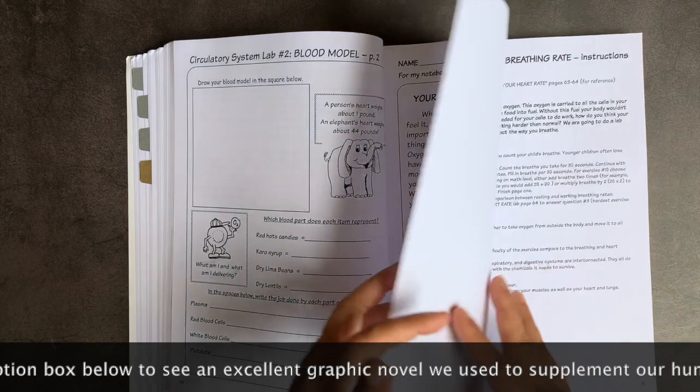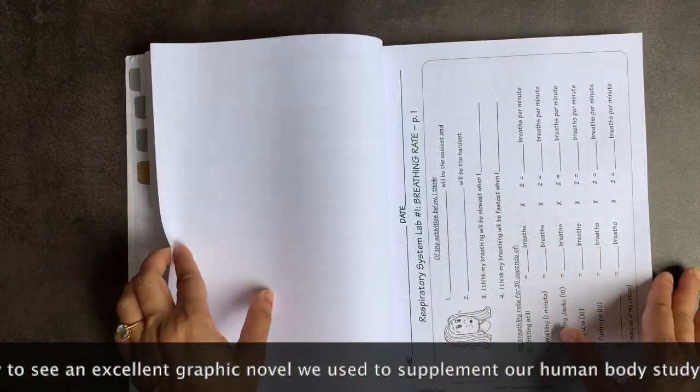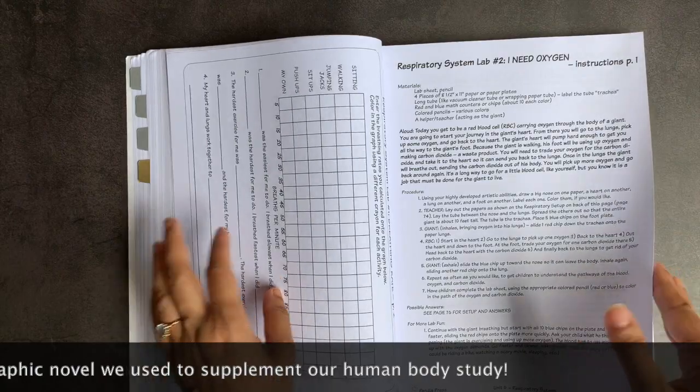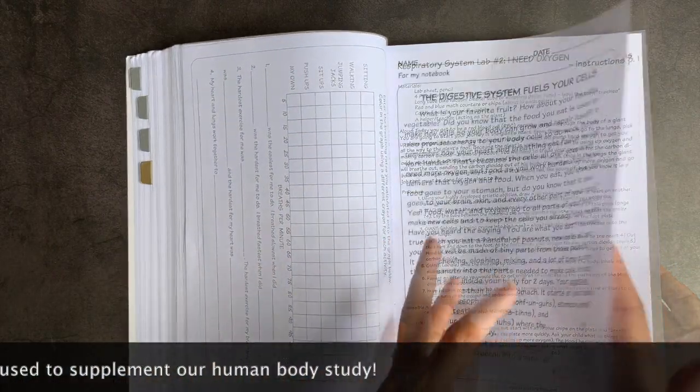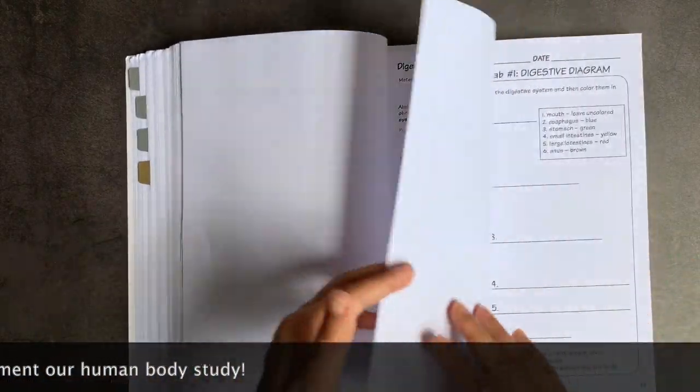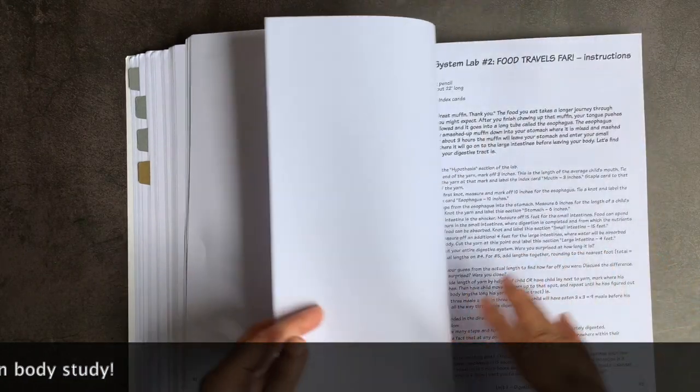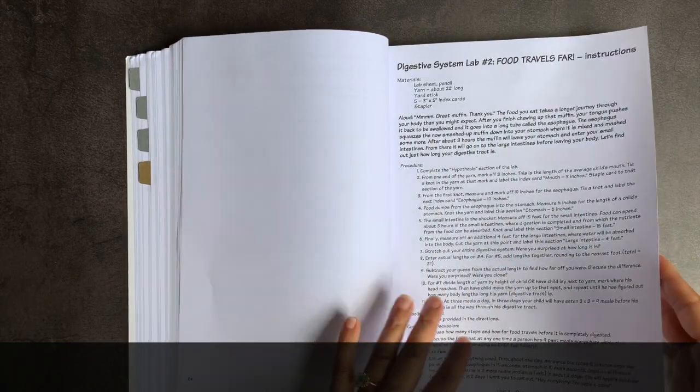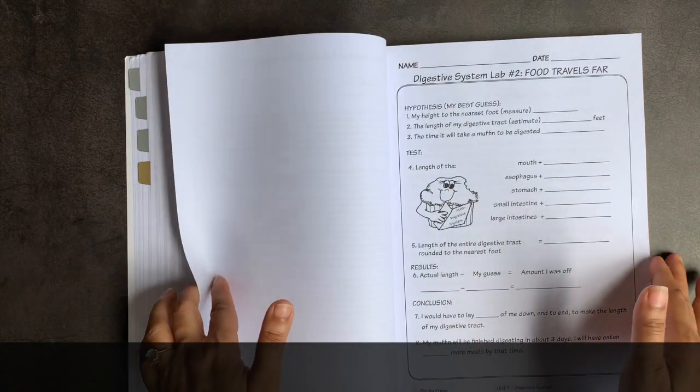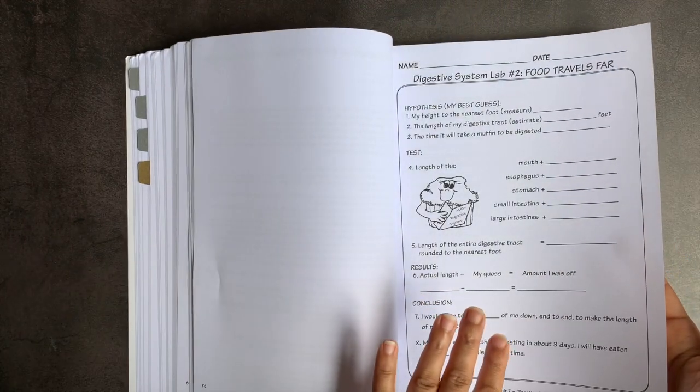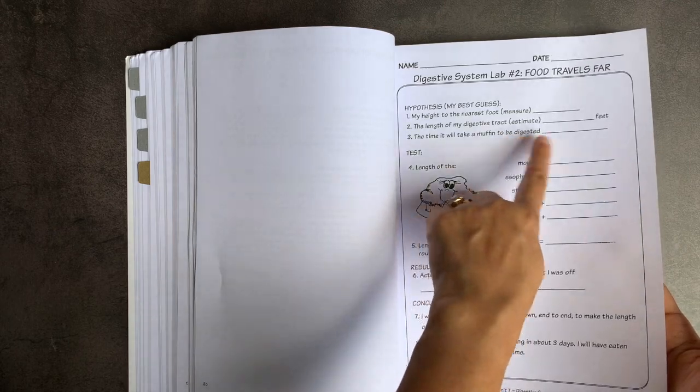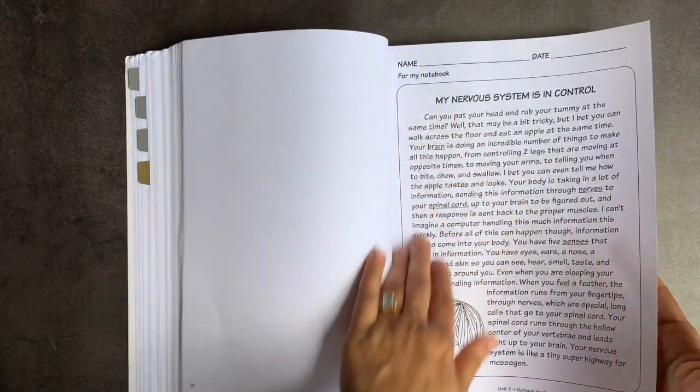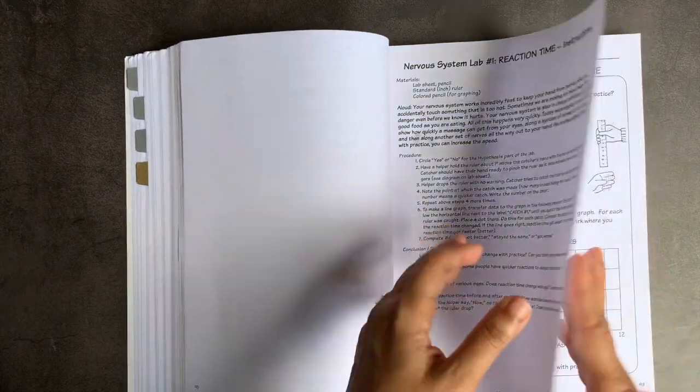You have your respiratory system next. Some measuring where you're measuring breaths with different activities and graphing. The digestive system, again, labeling with a clear chart what the parts of your digestive system are, just the main ones, very appropriate to early elementary. And it goes on to how food travels. So you're trying to figure out the length of your digestive system. Your nervous system is next.